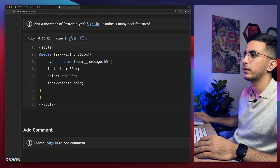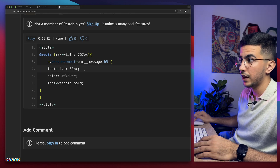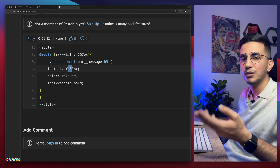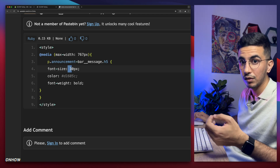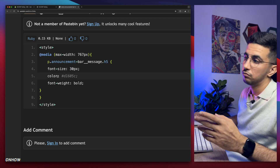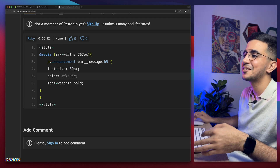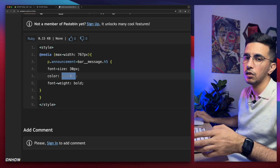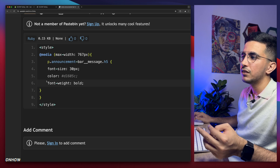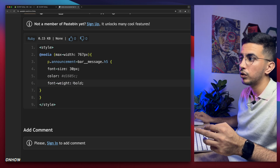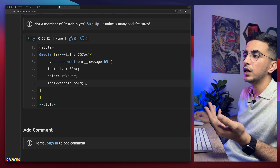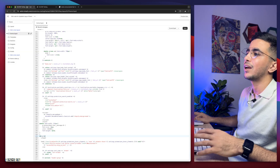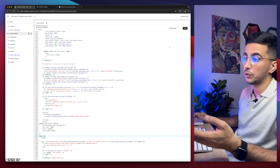In the code you'll see font-size — currently set to 30. Increase it to make the text bigger, decrease it to make it smaller. Color is the hex color value; just Google a color palette to find the one you want. Font-weight controls whether the text is bold, bolder, italic, etc. If you don't want to change the format, simply remove that line.